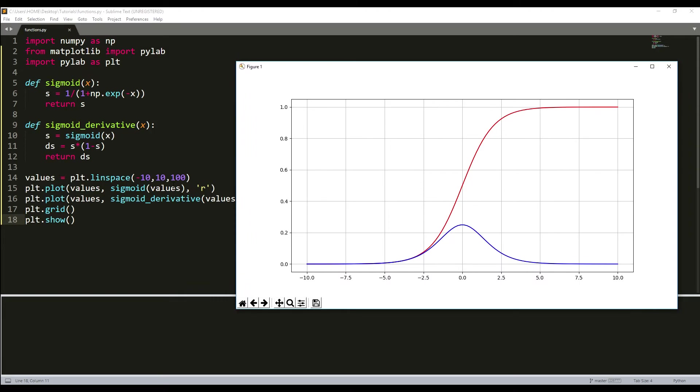In this tutorial we reviewed sigmoid activation function used in neural networks literature and sigmoid derivative calculation. Note that there are also many other options for activation functions we'll use in the future, such as tanh, relu, softmax, etc.